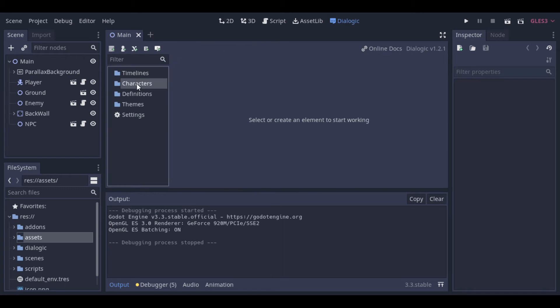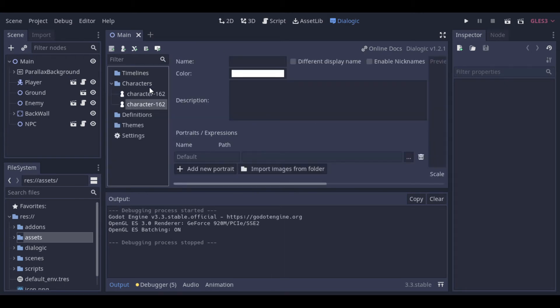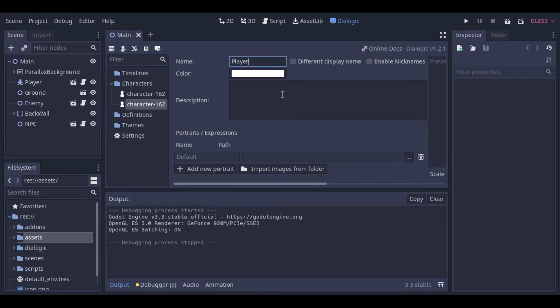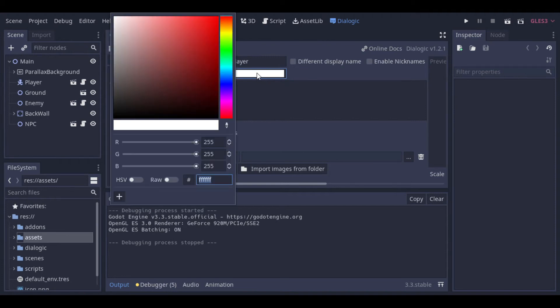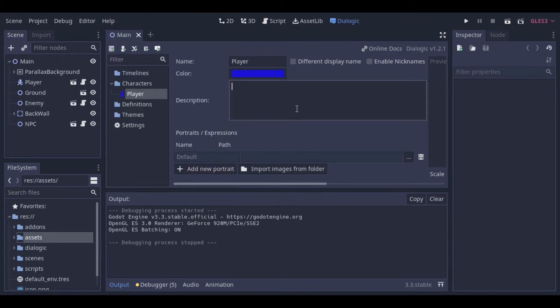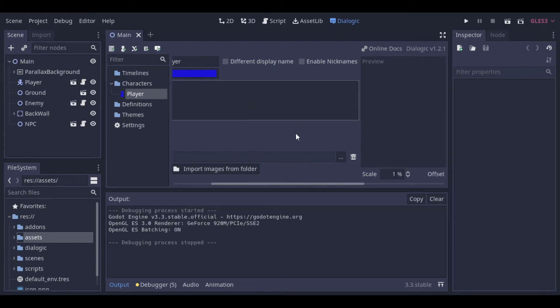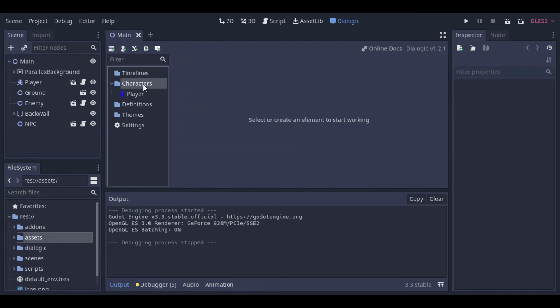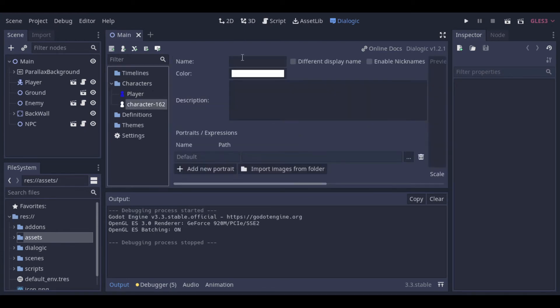We can start creating the characters. The characters are used to inform who is talking. So we just need our player and the NPC as characters. There are more options here like change the color for the character's name or use a portrait for the character. Let's create the NPC character now.